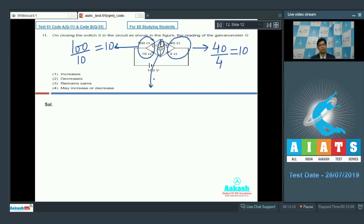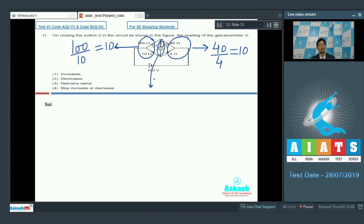So closing or opening the switch would make no difference in the reading of the galvanometer. Therefore, the correct answer for question number 11 should be option number 3.